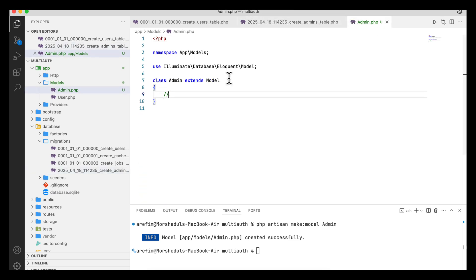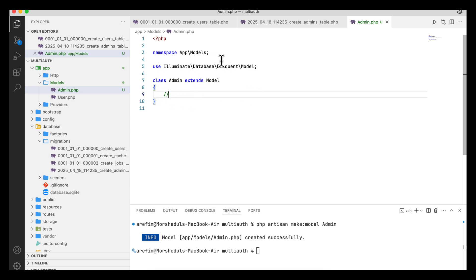In Laravel 12 there is one change: there is no HasFactory by default. If you need to use the factory, you will have to call HasFactory at the top, but by default there is no need to call HasFactory each time. This is a change in Laravel 12 that was not present in Laravel 11.